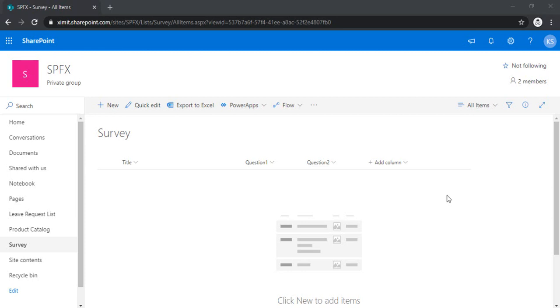In this video, I will be explaining how to create a canvas app and how that canvas app can be integrated with SharePoint list. To explain this entire concept, I would be taking an example of creating a quiz or a survey.